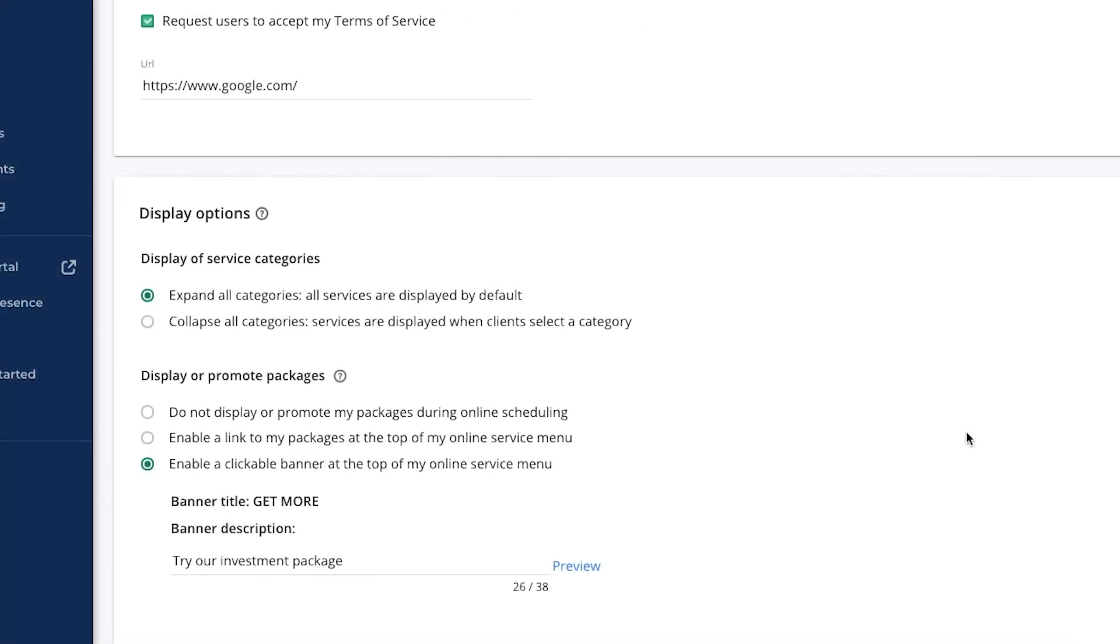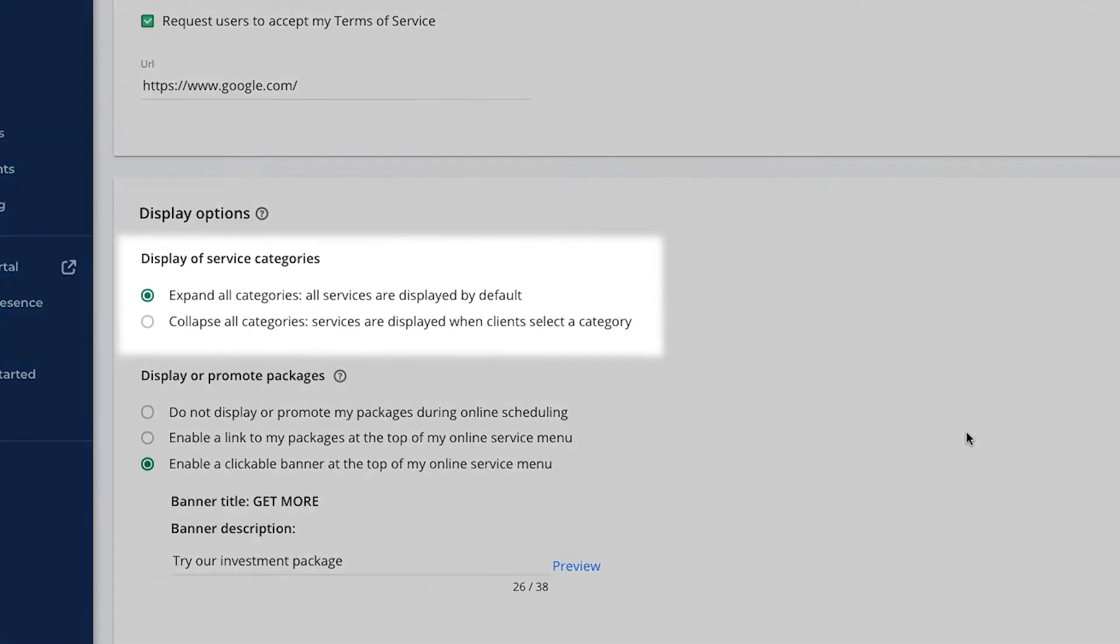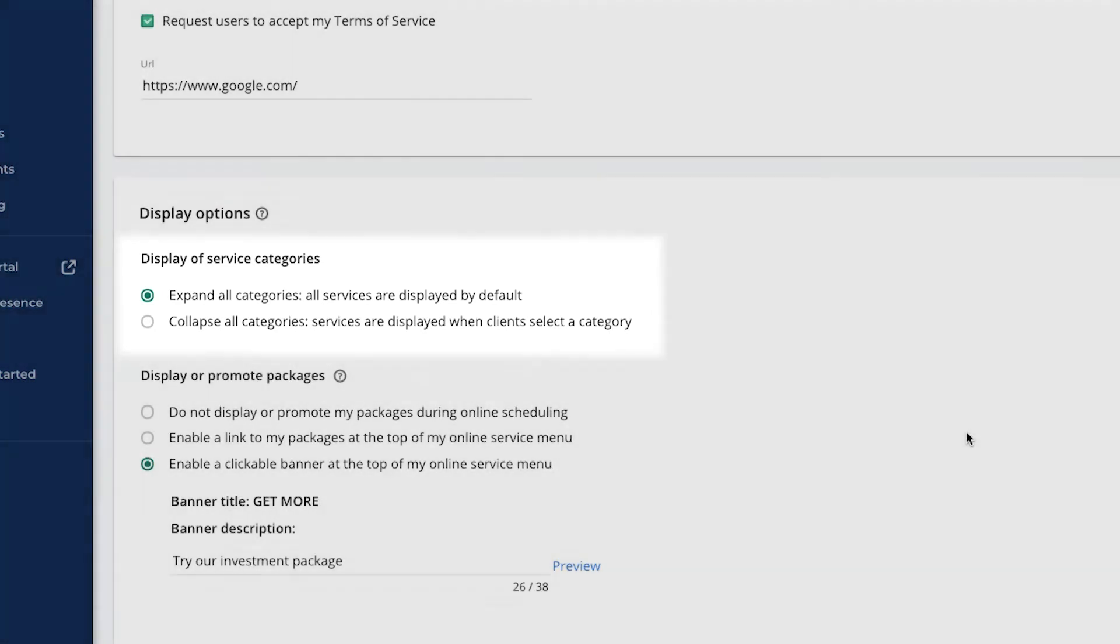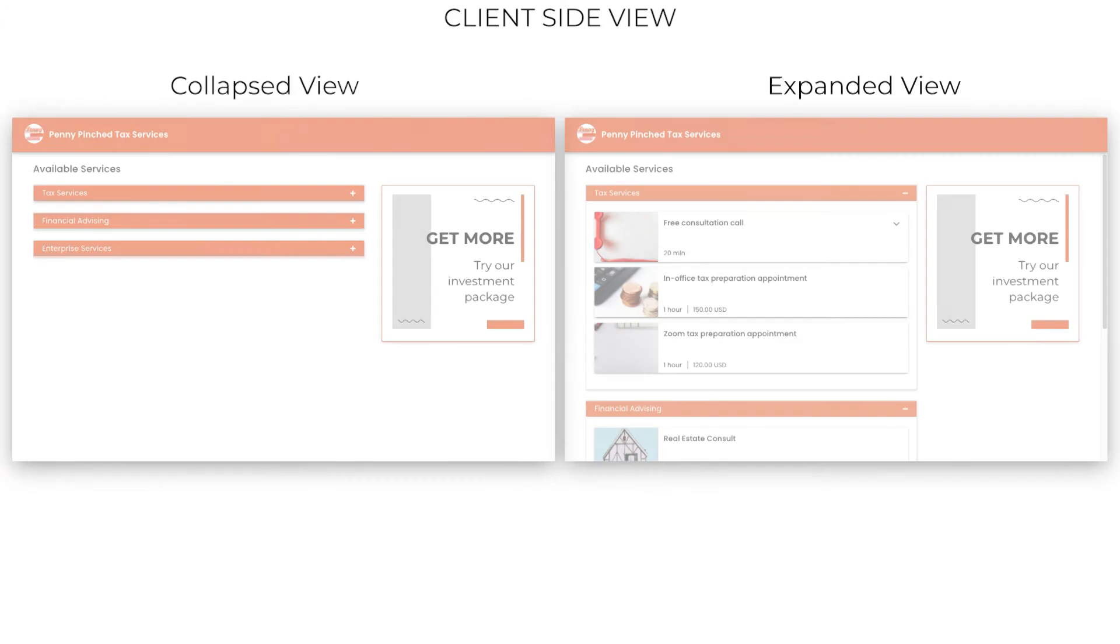This is the fun part. You get to control the way every step of your booking process appears to the client with display options. Choose the options that work best for your business and workflows. Use the category display options to determine whether your categories will be collapsed or fully expanded by default.